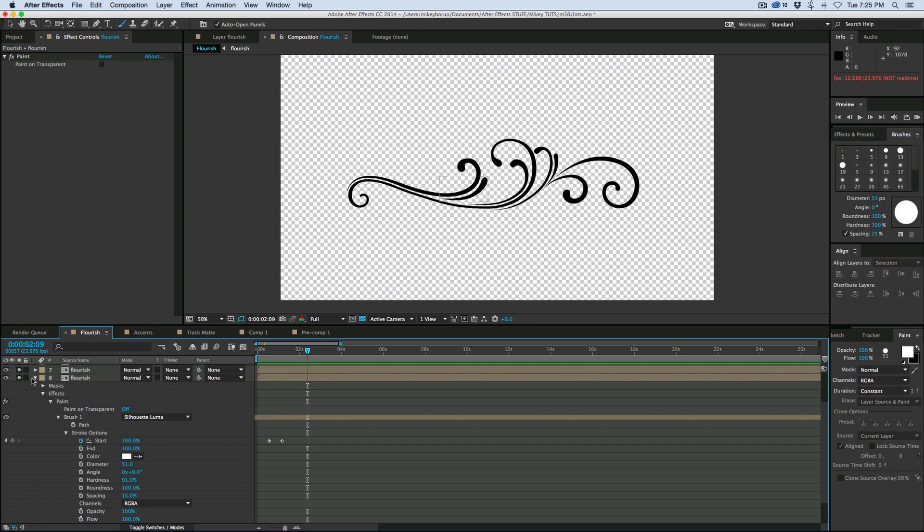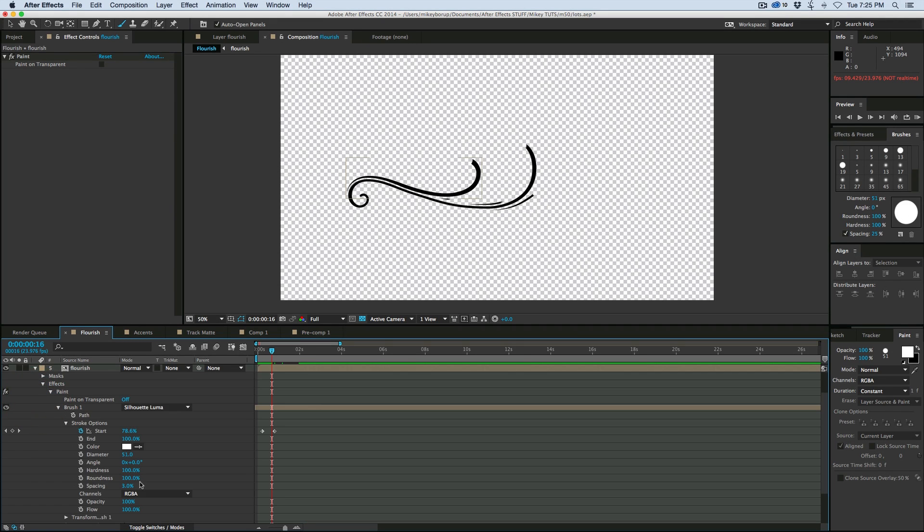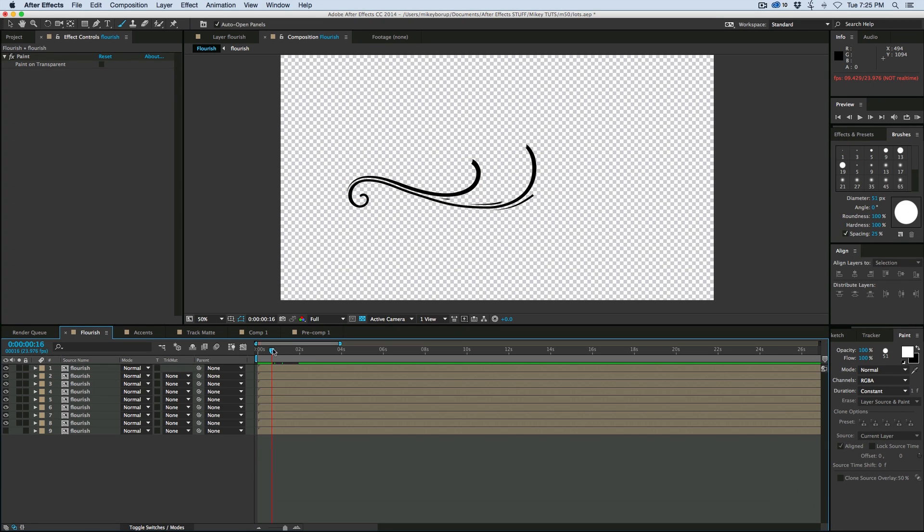Okay, I've got all of the flourishes animated on. Now one thing I forgot to mention is when you use the paint, make sure you have it be the color white. And that's what works with this Silhouette Luma, is when it's white like that.